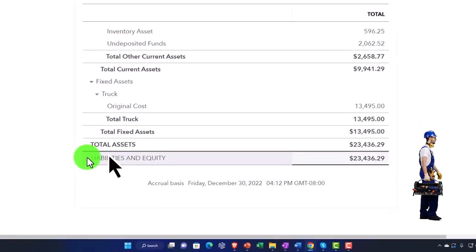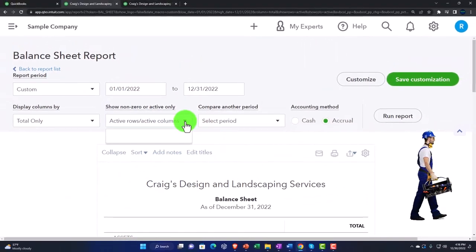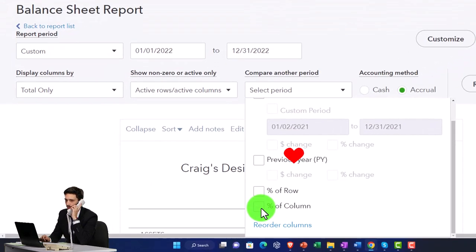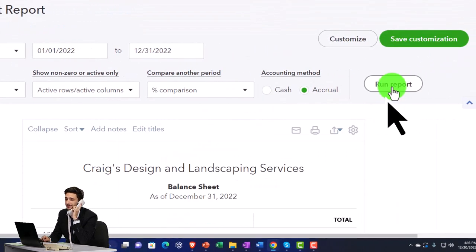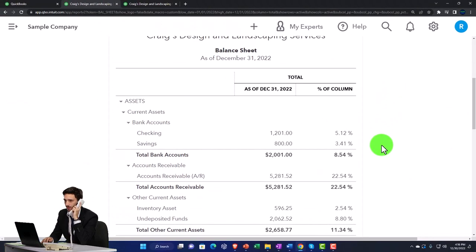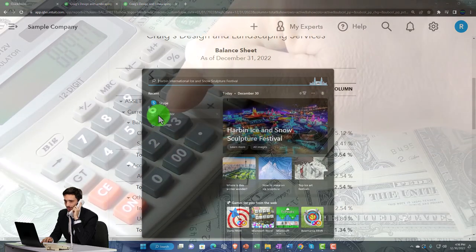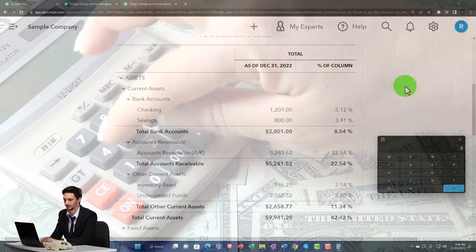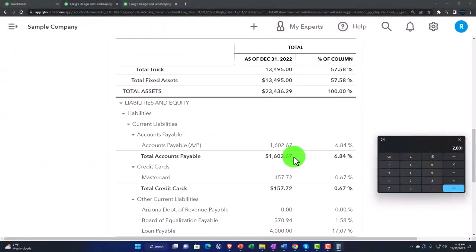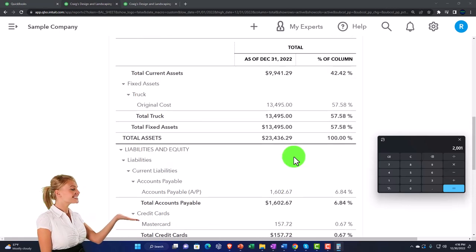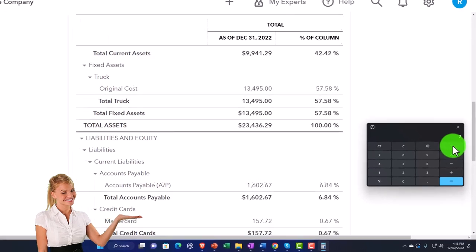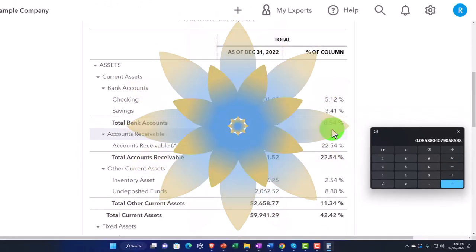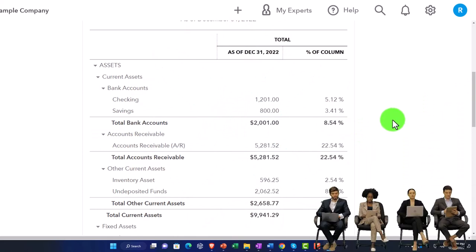It's fairly simple to build a vertical analysis. Go to the dropdown and select percentage of columns, then run it — and that's basically it. Now we've got a comparison column. Using the calculator to verify: the bank account at $2,001 divided by total assets of $23,436.29 equals 8.54%, which matches what's shown.